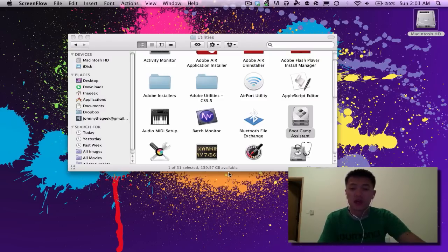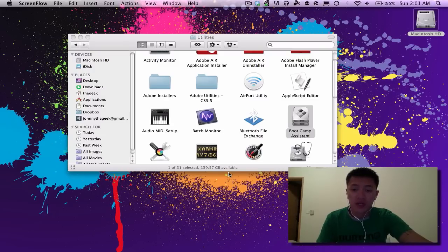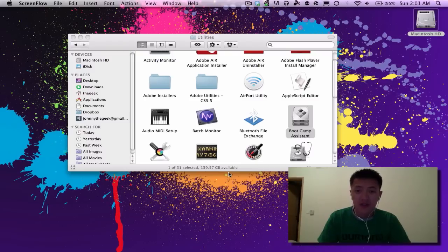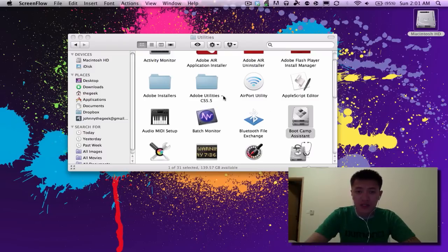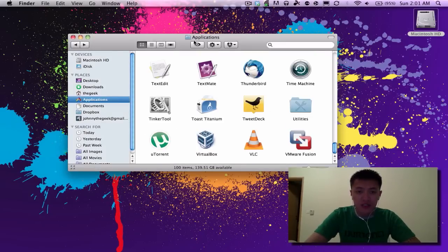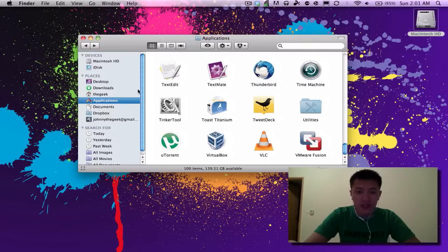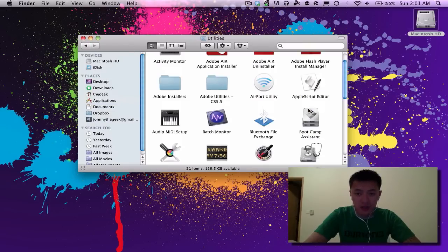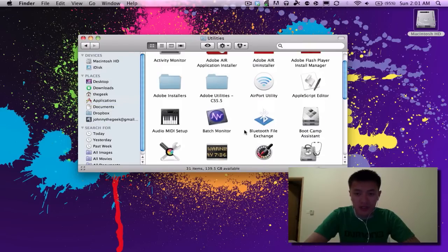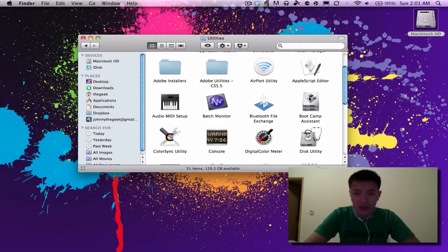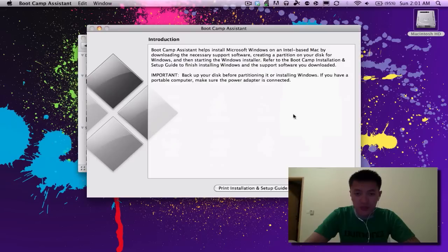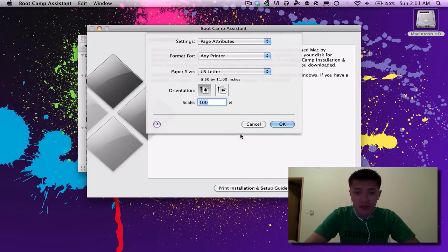Alright, so we're going to be using a program called Boot Camp Assistant. This is free and built into Mac OS X. It's in your Applications folder, in a folder called Utilities, and in that folder there's Boot Camp Assistant. So we'll go ahead and start that up.